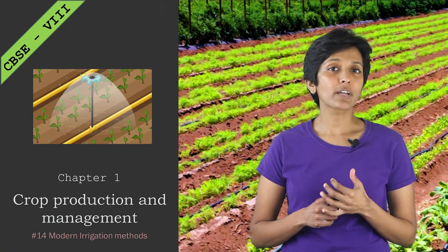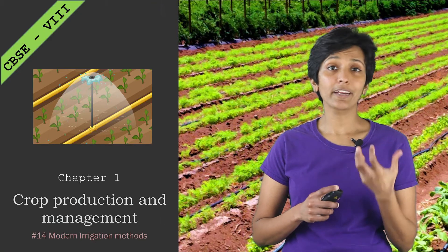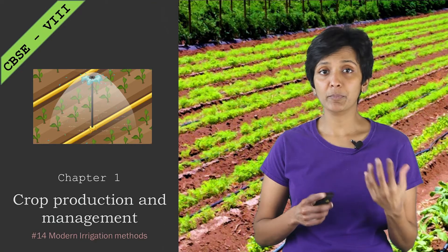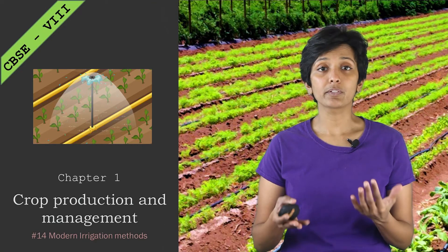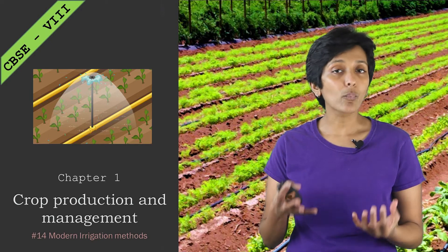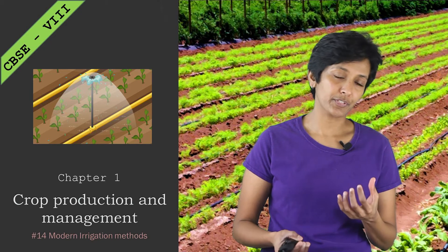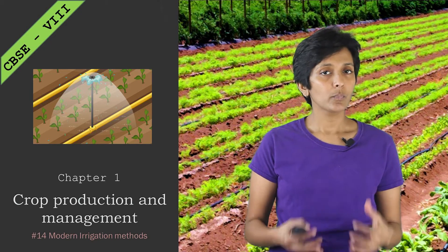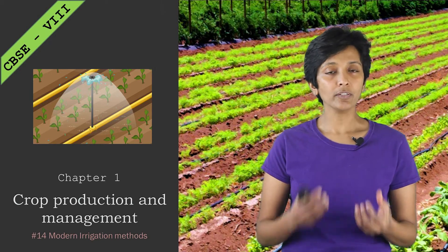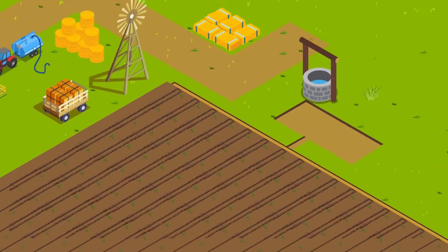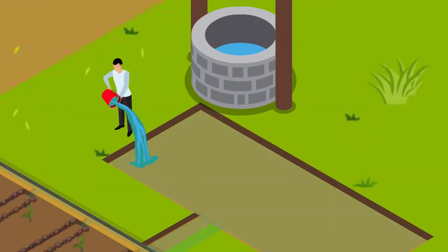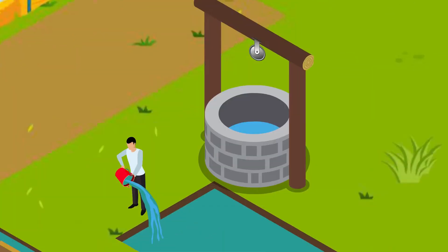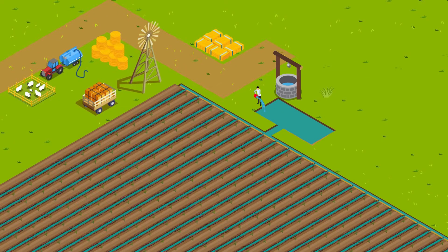So far, we have looked at a lot of creative ways people have been using to draw water from different water sources. Once drawn, they've been using a network of channels to distribute that water across all the plants in the farm.